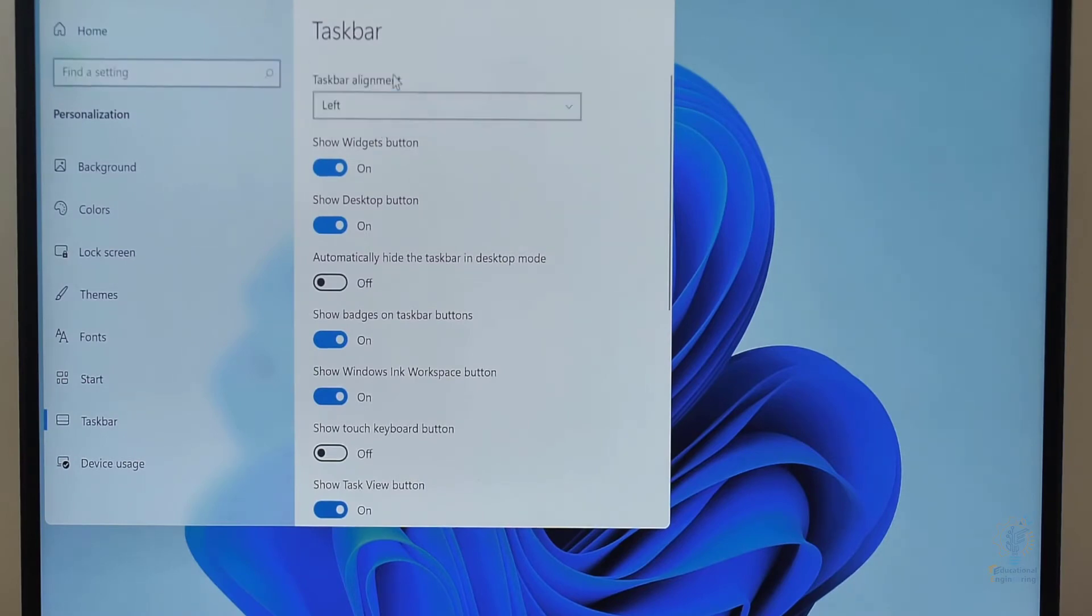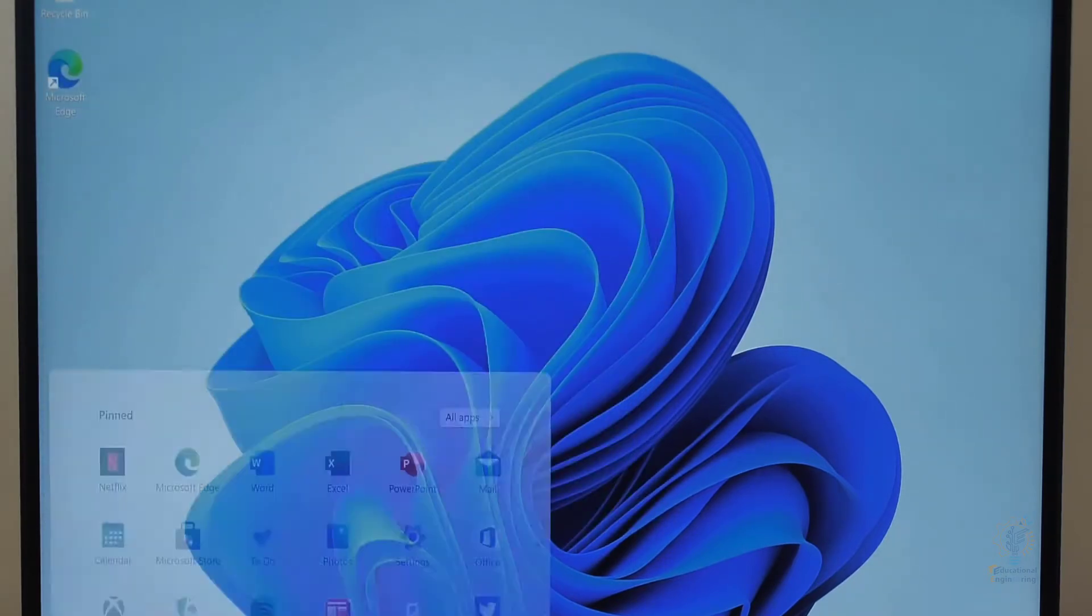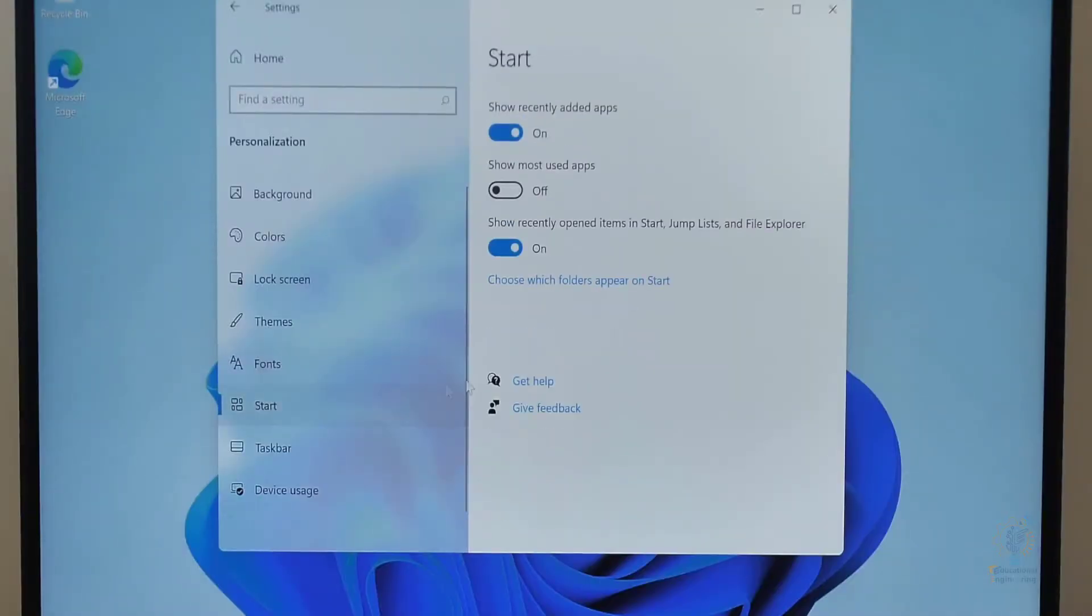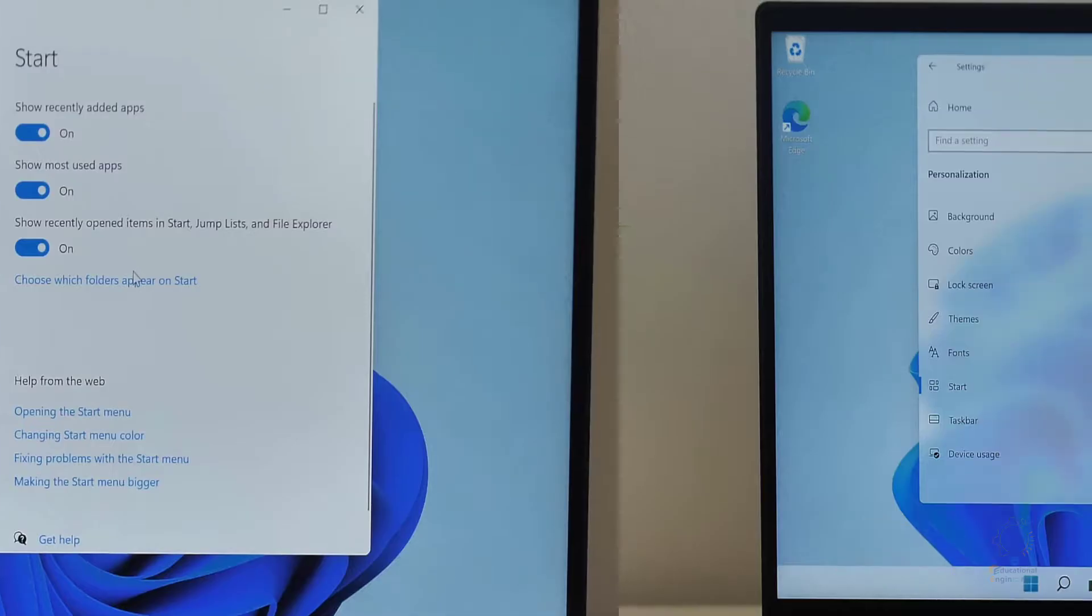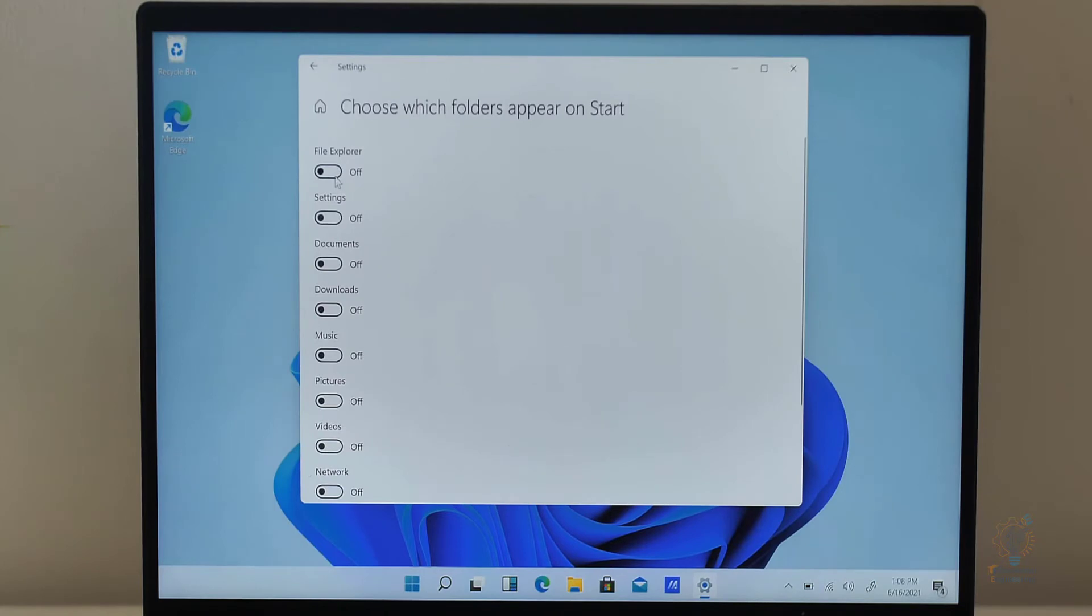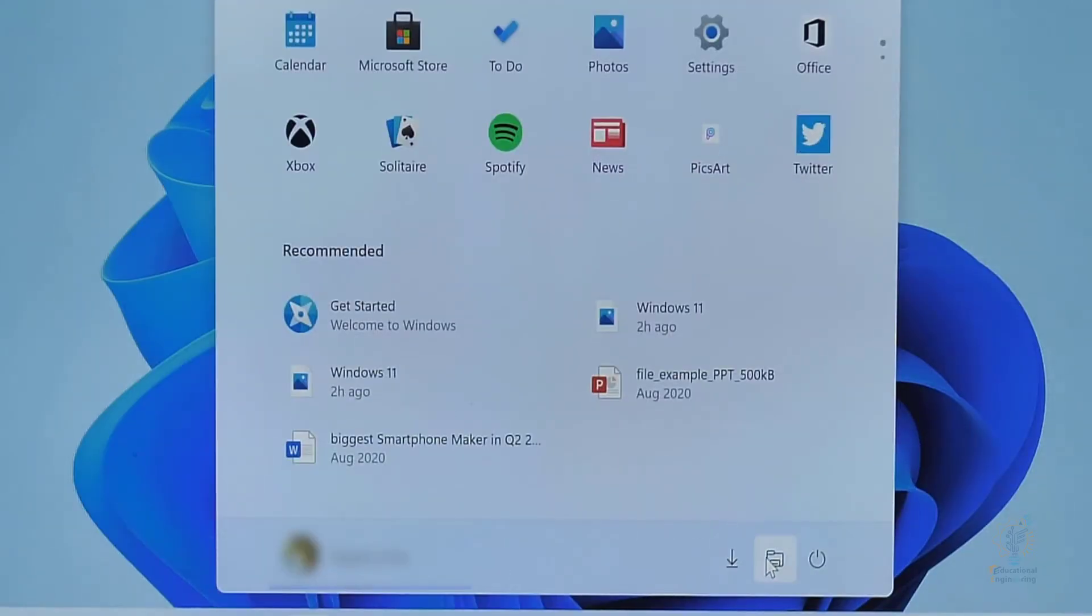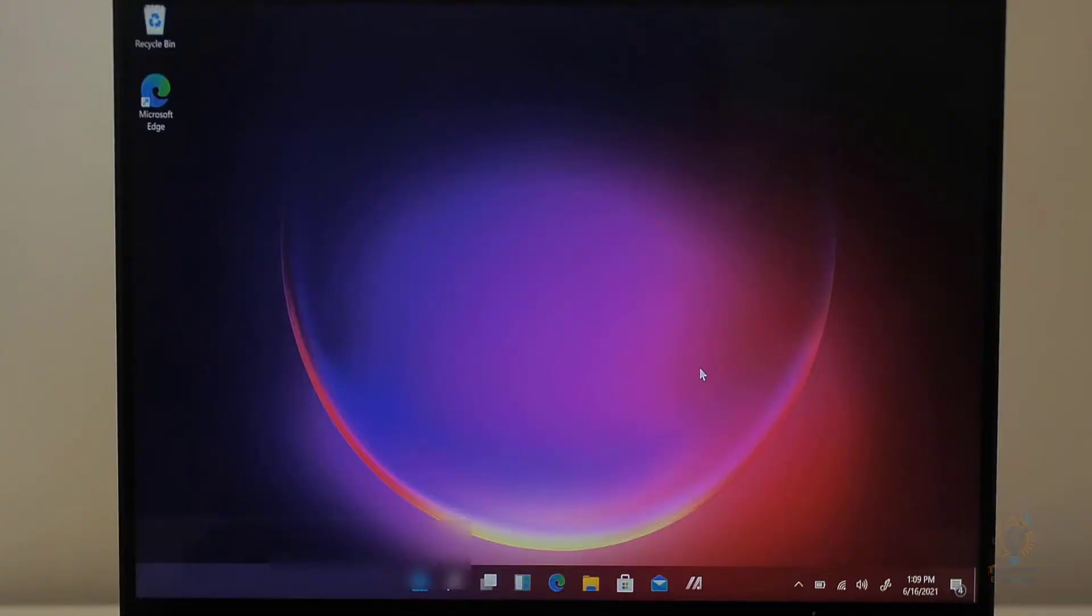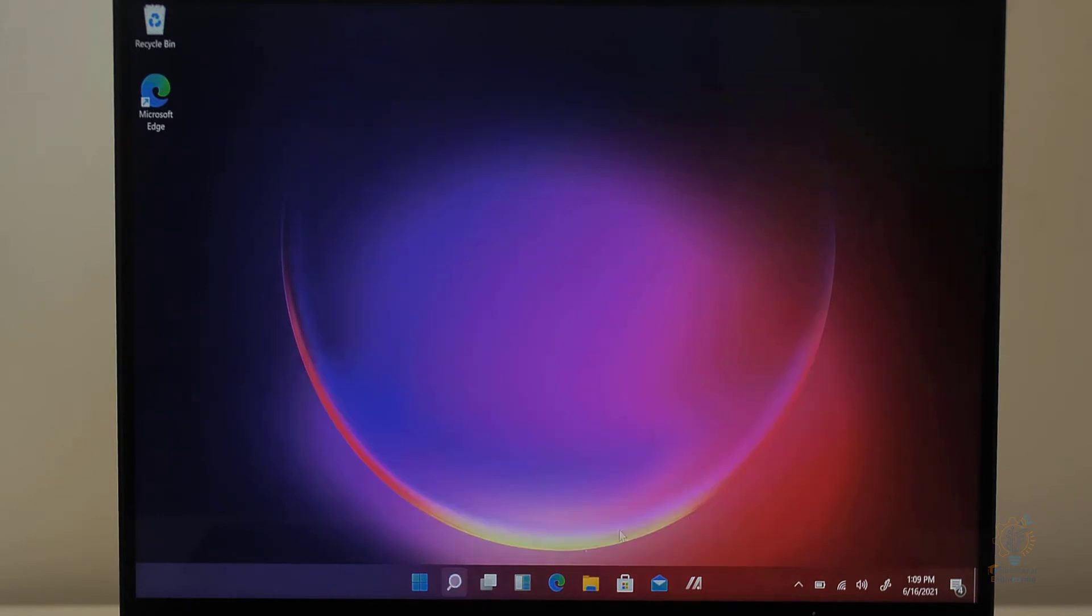As you can see, the taskbar can be located to the left or in the center. By default, it will be centered. You can also choose which folders appear on start. You can even change show file explorer and you can access the search bar from the start menu.